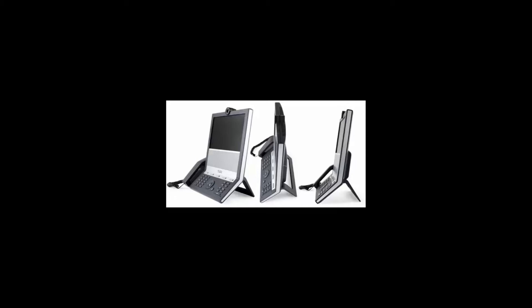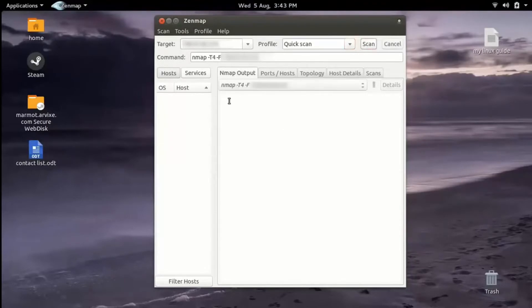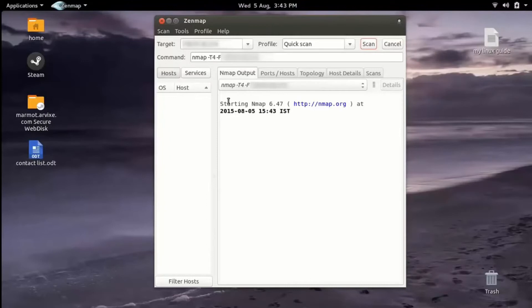First, I am going to scan the IP. Here I am using Zenmap, which is the GUI of nmap. I am performing a quick scan just to show you the open ports. Consider that for now we don't know which device we are looking into — the only thing we know is the IP — so it will take some time for the scan.